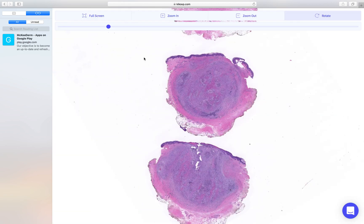This is a case of subcutaneous pheohyphomycosis, very kindly shared by Victoria Kazlouskaya. Pheohyphomycosis may sometimes present as a systemic illness, but in dermatopathology we are more likely to encounter it as a subcutaneous implantation nodule. As such, it typically presents on the digits or on the backs of the hands as a very round, firm nodule, and patients develop this following implantation.